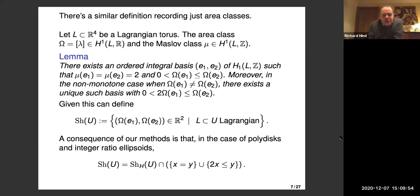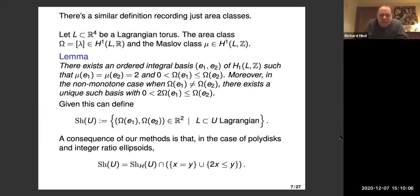There are other definitions of shape, maybe more in the spirit of the original thing. You could ask which area classes are possible for embedded Lagrangian tori. It's still a conjecture that any non-monotone Lagrangian is Hamiltonian isotopic to a product Lagrangian, so maybe this is nothing new anyway.